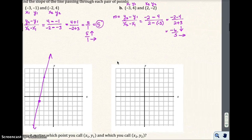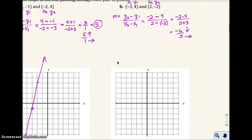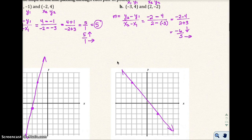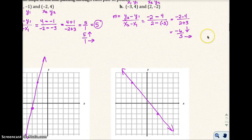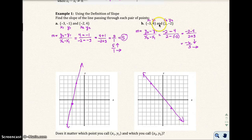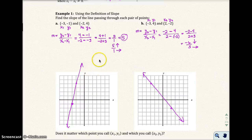For Example 1b, I have negative 3, 4 and 2, negative 2. Drawing that line, I start at the leftmost point and go down 1, 2, 3, 4, 5, 6, and to the right 1, 2, 3, 4, 5 — exactly what the formula predicted. So if you're given graph paper, you can verify the formula gave you the correct slope.